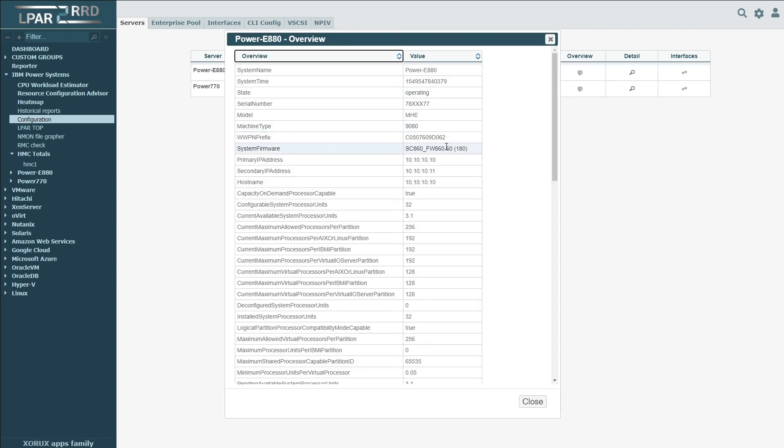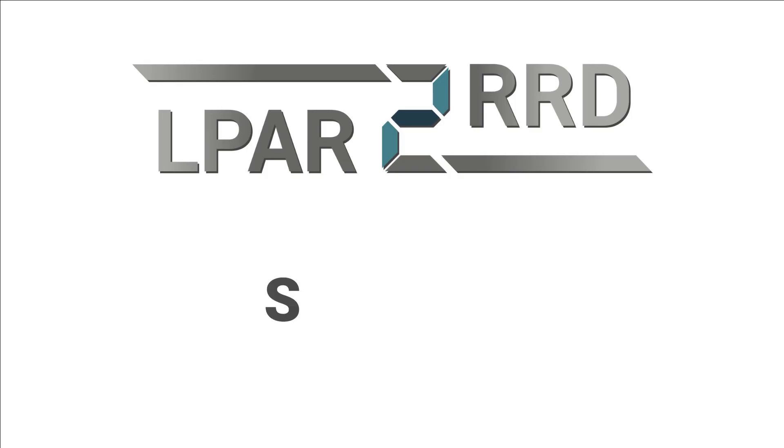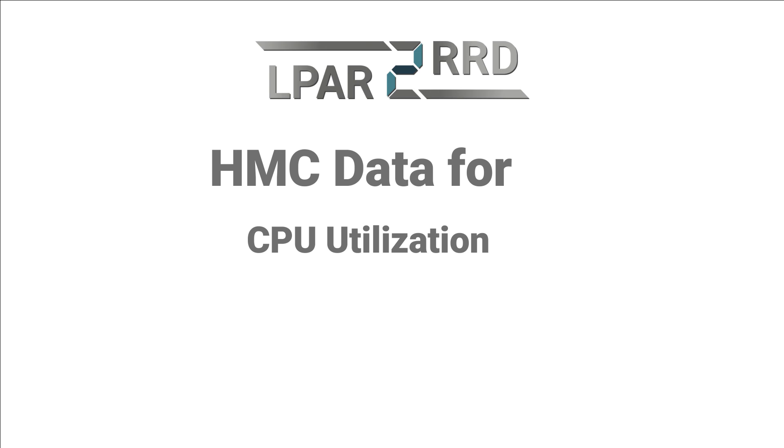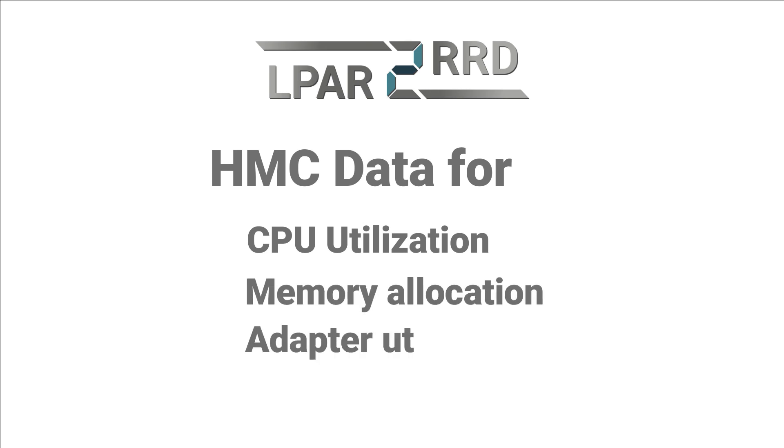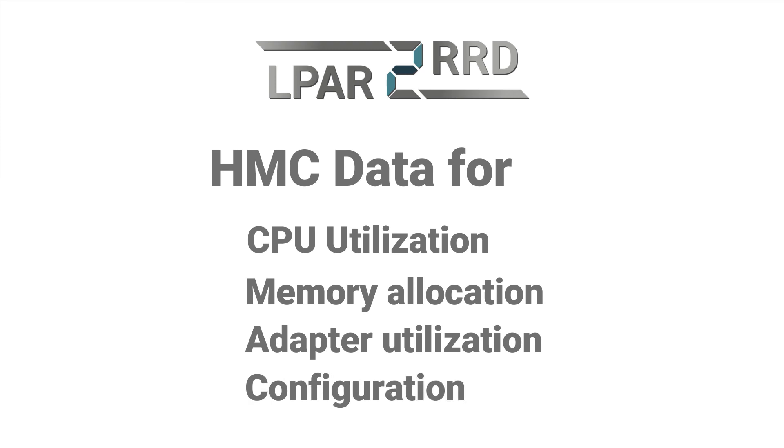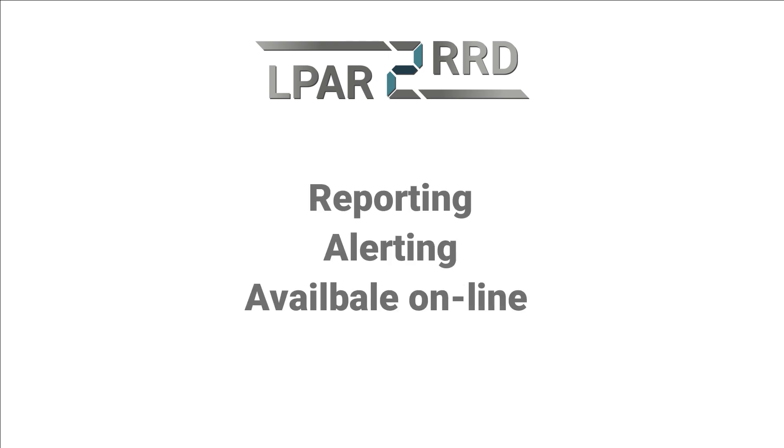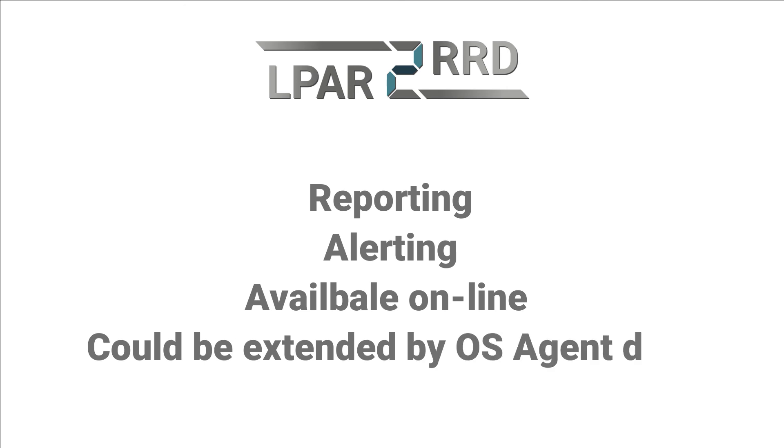Let's summarize the advantages of this solution. First of all, LPAR2RRD is able to provide information on the frame level about CPU utilization, memory allocation, configuration, and for adapters based on HMC data no matter which OS is running on LPARs. This data can be used for reporting or alerting purposes or accessed directly by admins or other eligible users. And of course, this data can be extended by more detailed insights from any OS running IBM Power Systems.